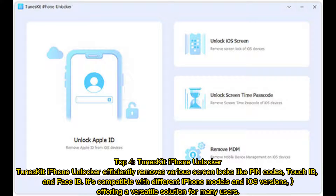Top 4: Toonskit iPhone Unlocker. Toonskit iPhone Unlocker efficiently removes various screen locks like pin codes, Touch ID, and Face ID. It's compatible with different iPhone models and iOS versions, offering a versatile solution for many users.